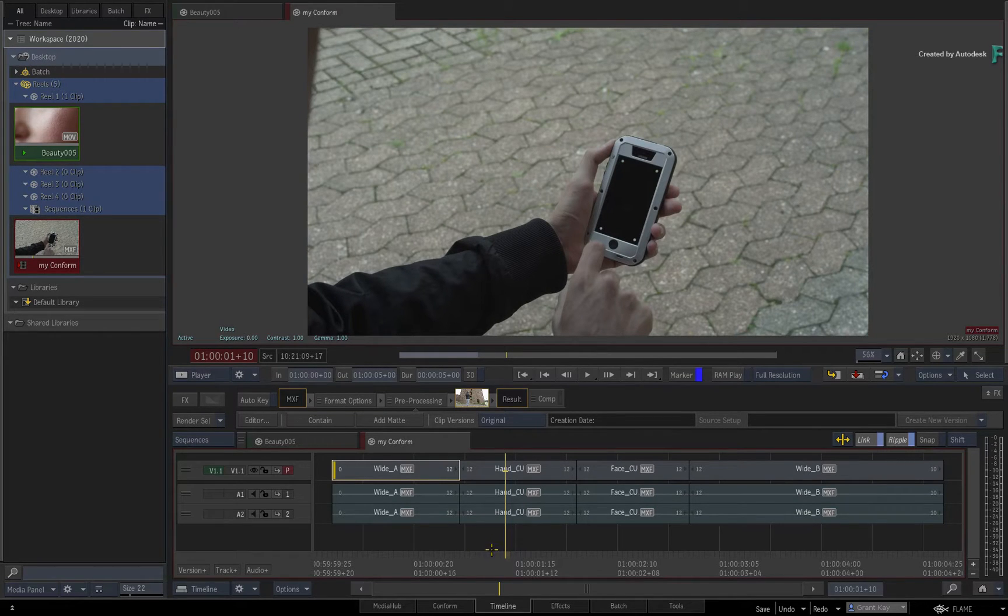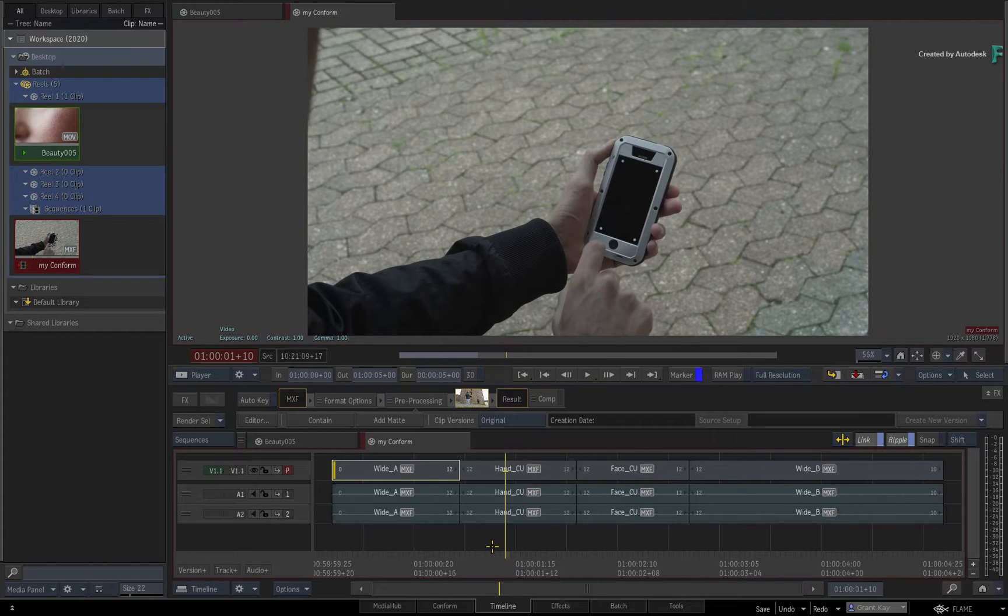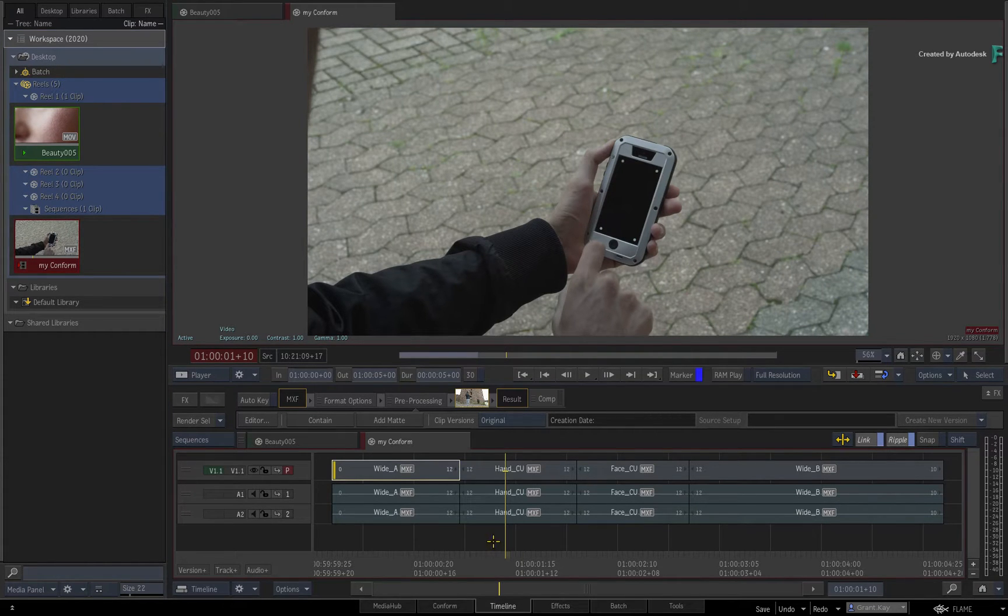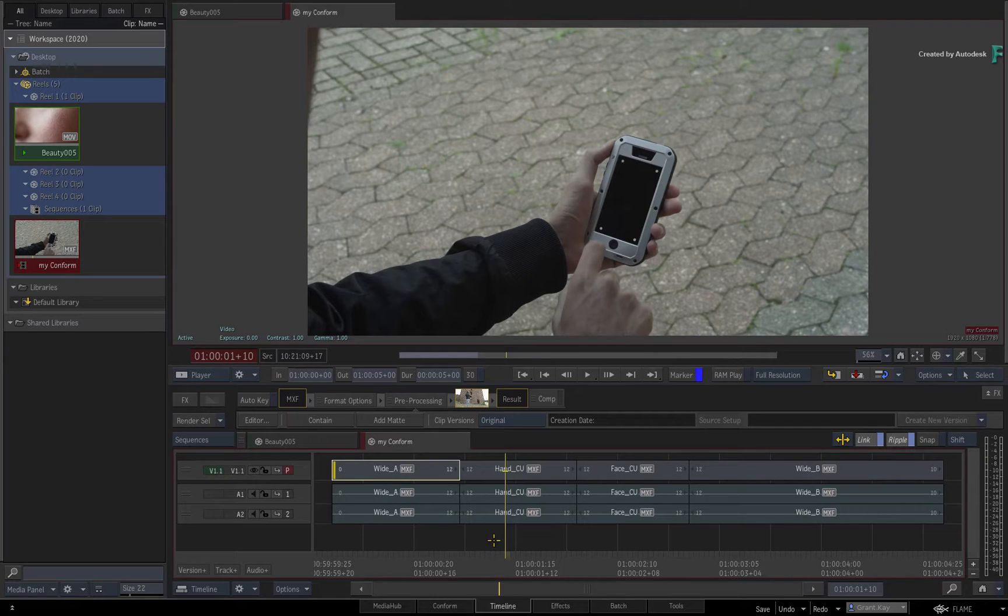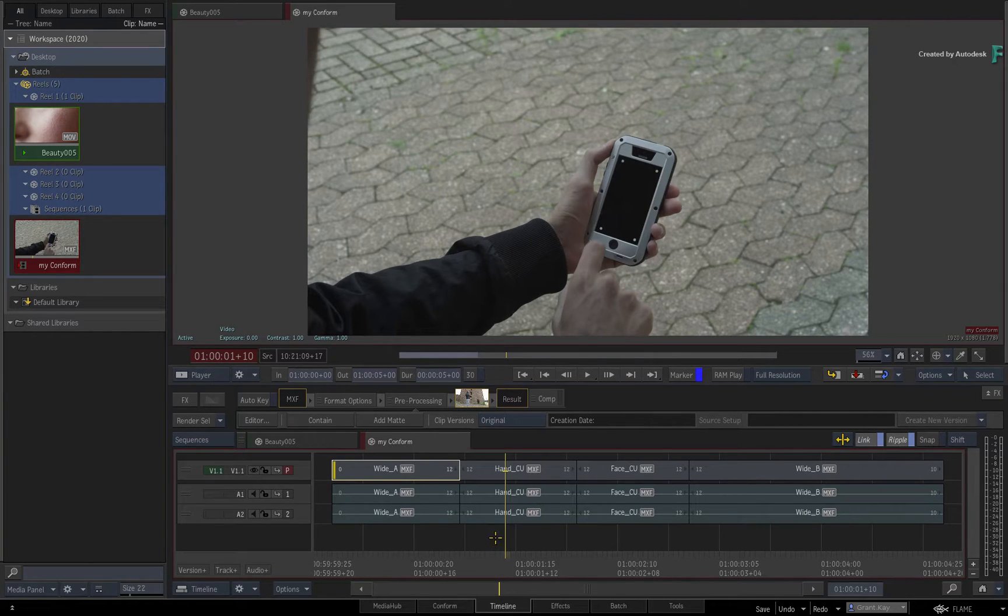These tools have grown in popularity, and with Flame 2020, a new method of adding custom menu actions has been introduced, and it requires no coding knowledge to enable them in Flame.